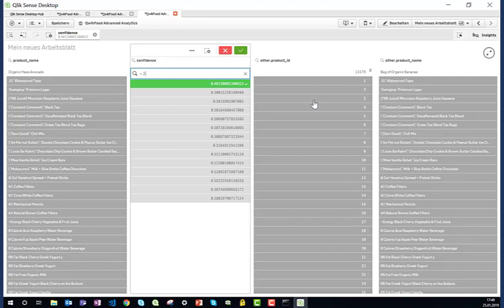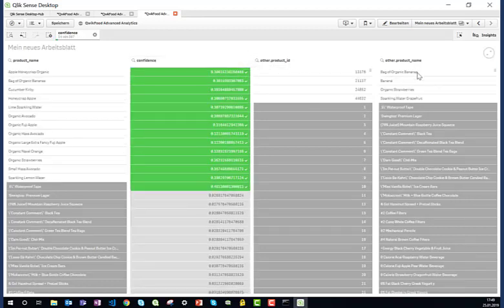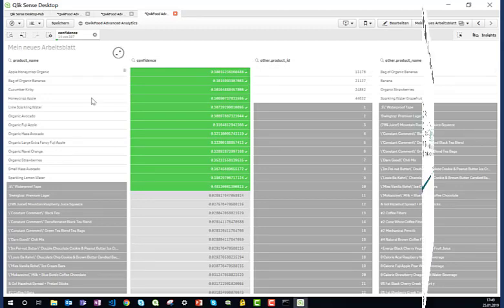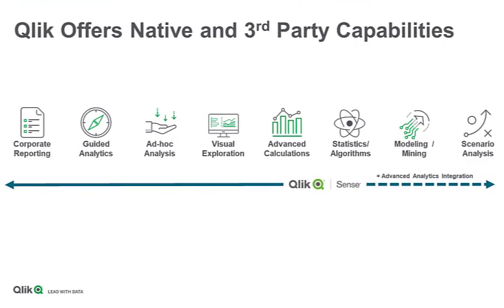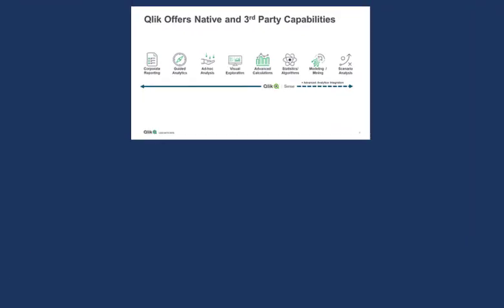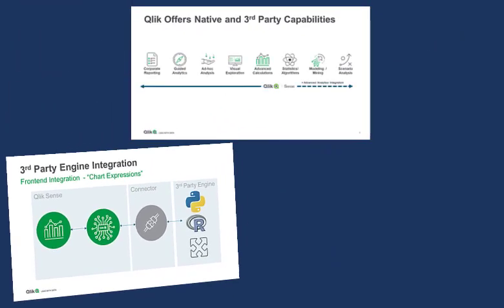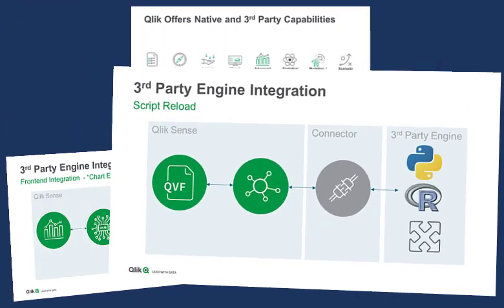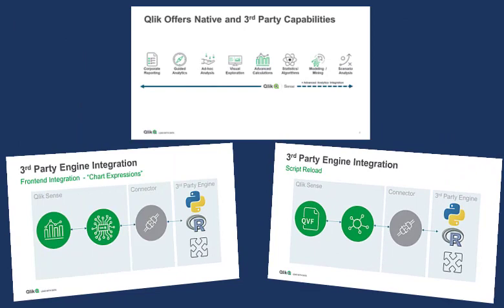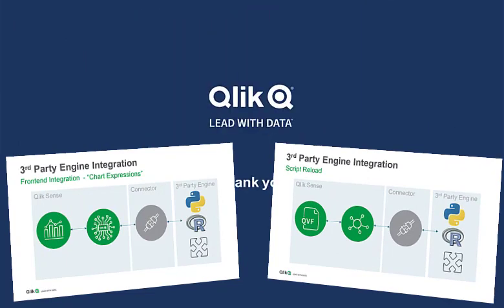And there you go. That are, in a nutshell, two modes of interacting with Python: the live mode and the script mode, both serving different use cases. So with that, I come to an end of this video today.